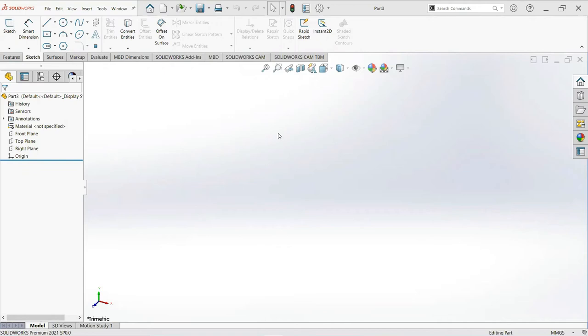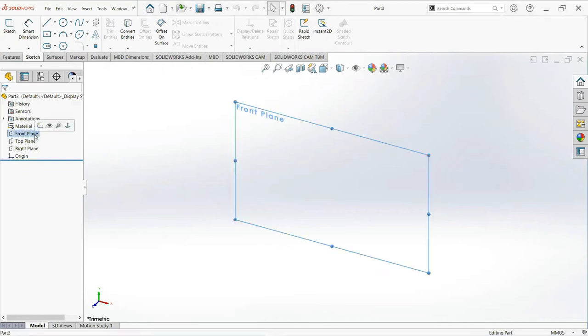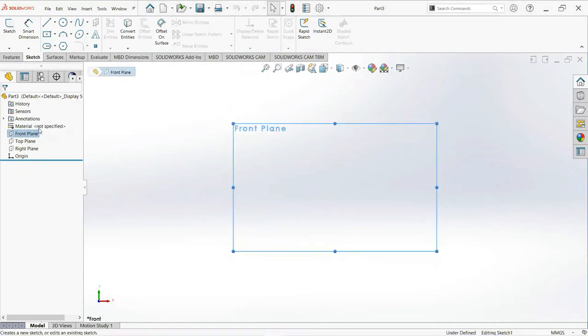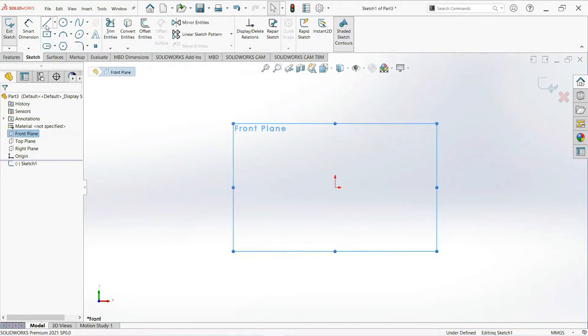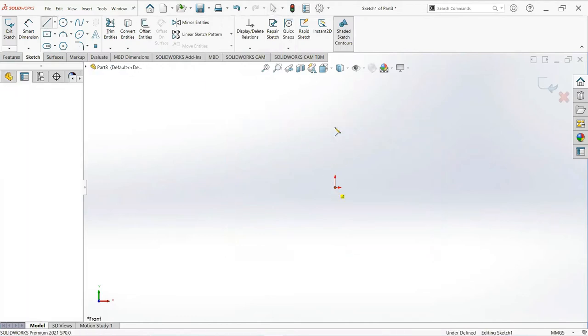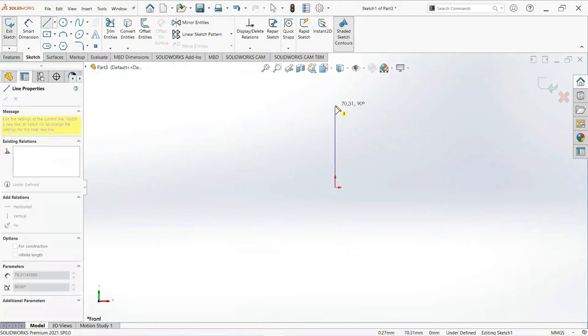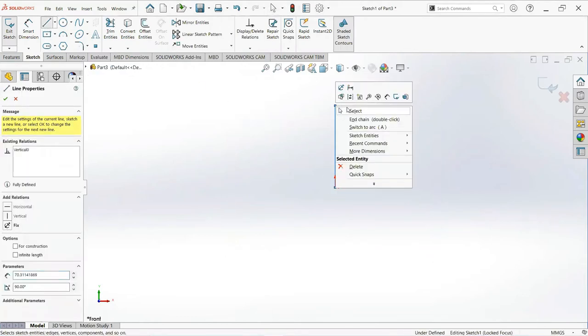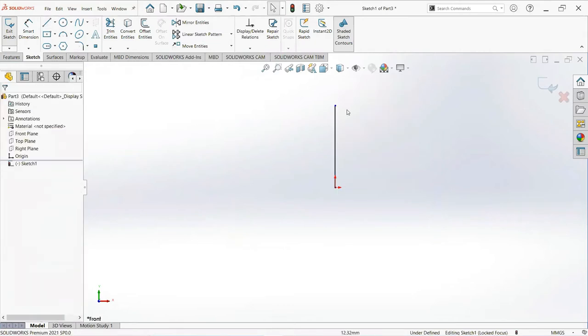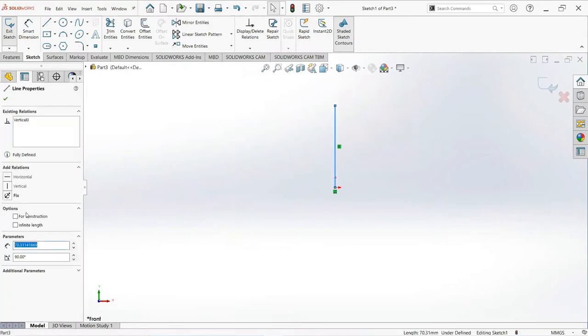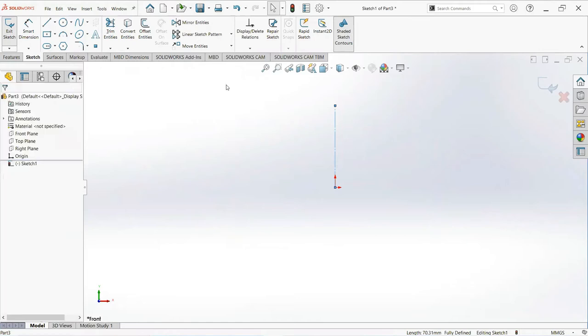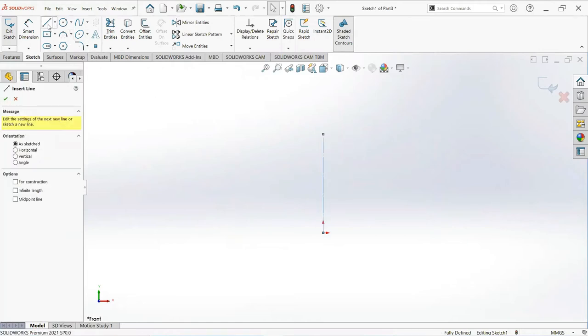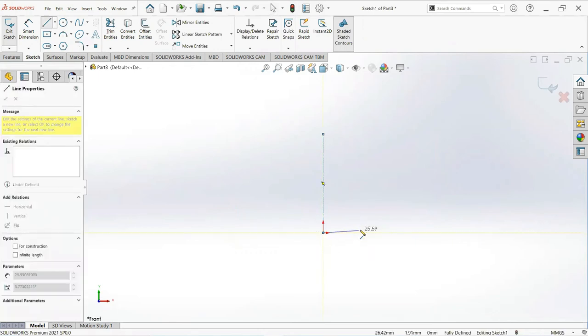First of all, click on the front plane and then sketch. Take a line, click on this point and draw vertical. Now click on this line and make it for construction. Now take another line, click on this point and draw horizontal.